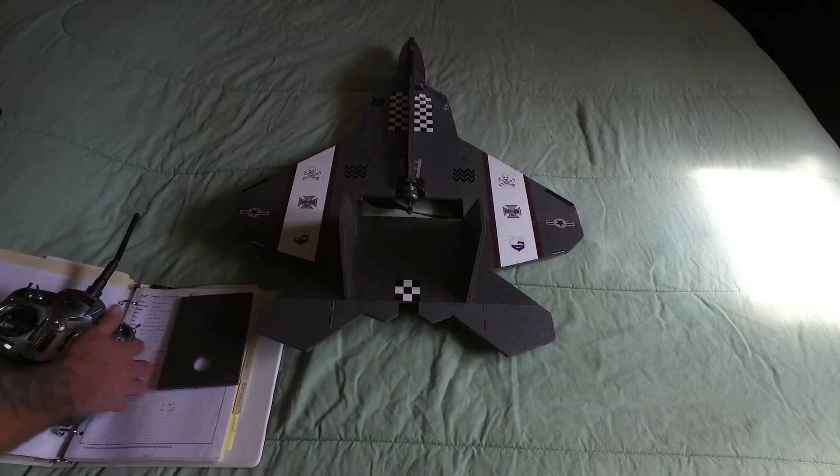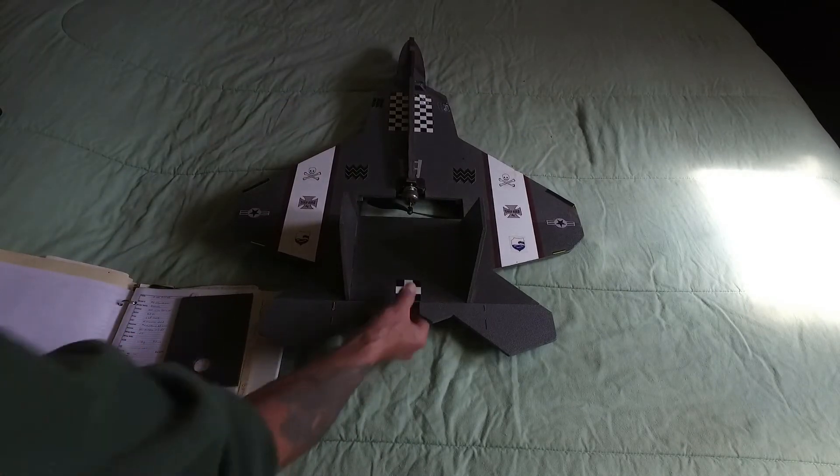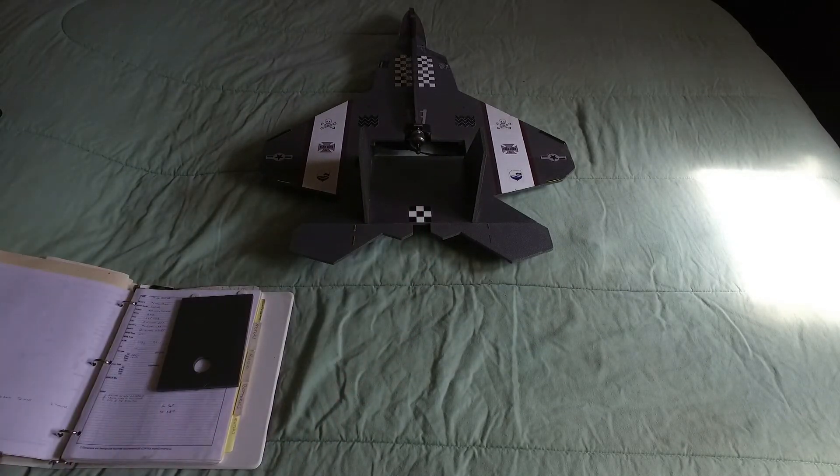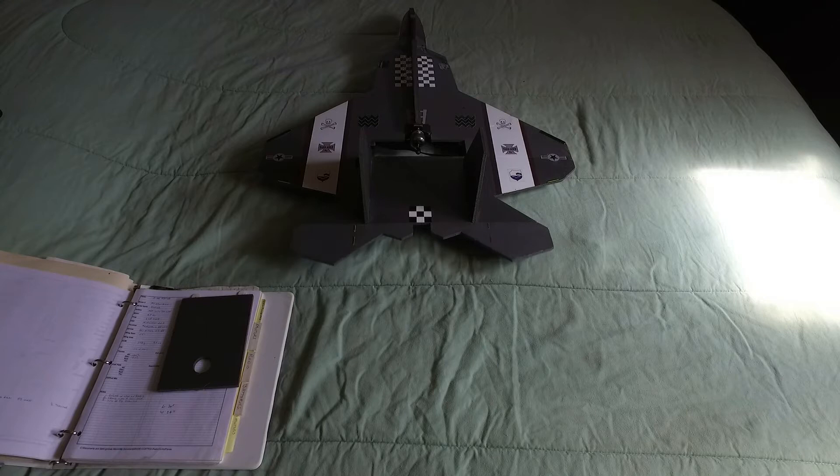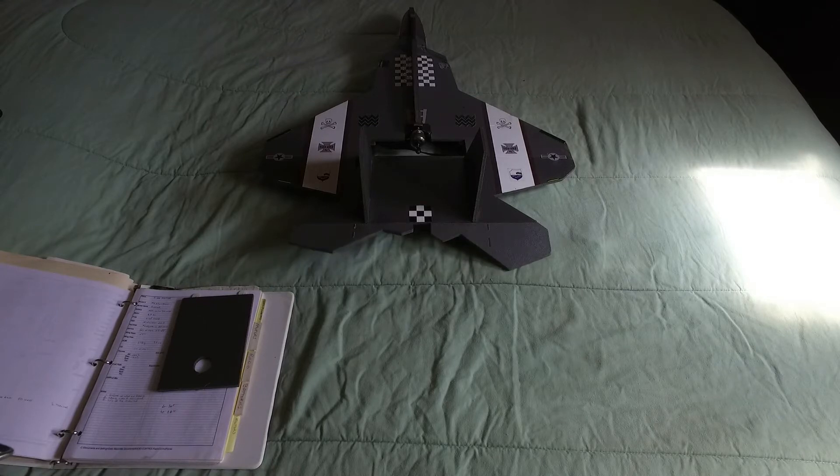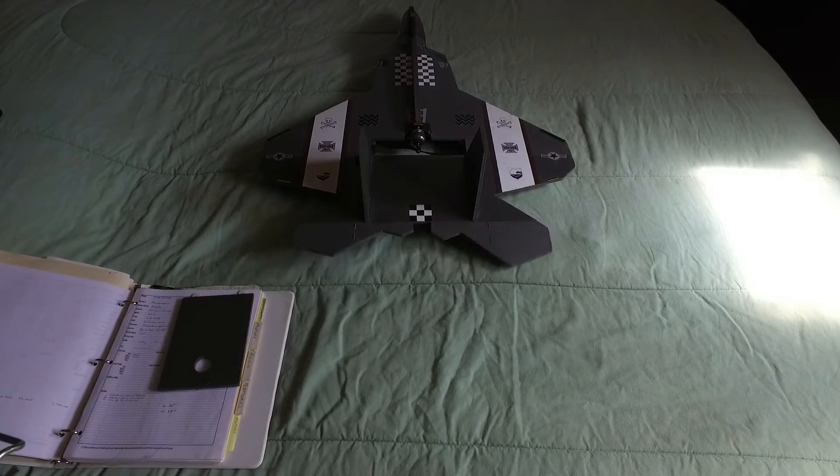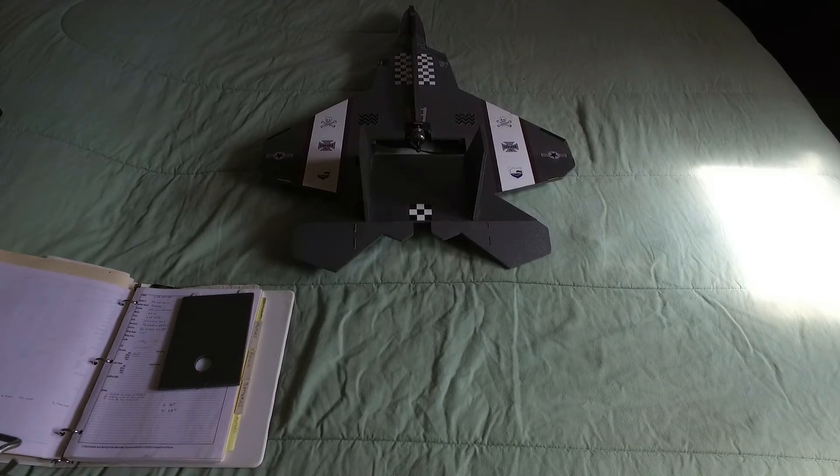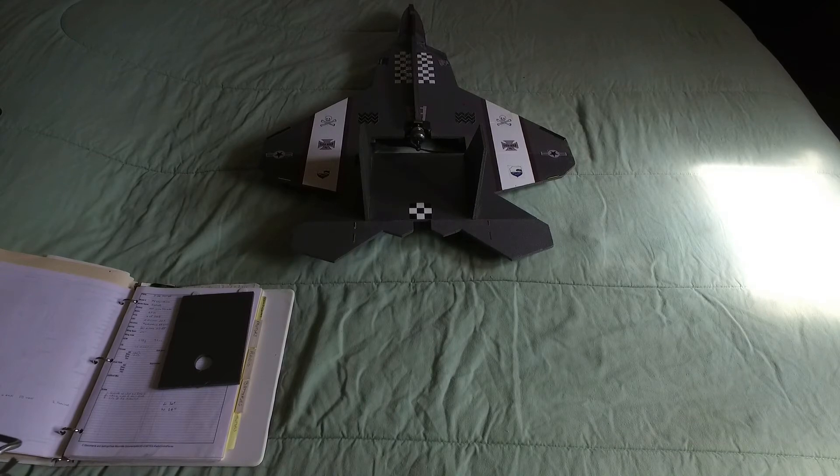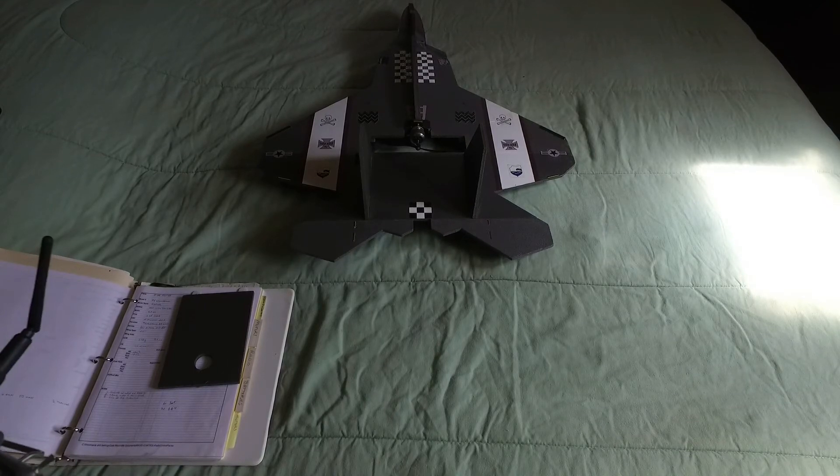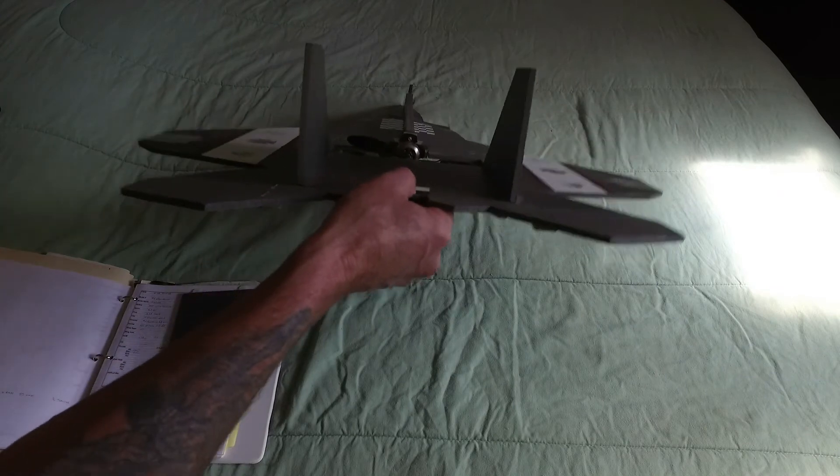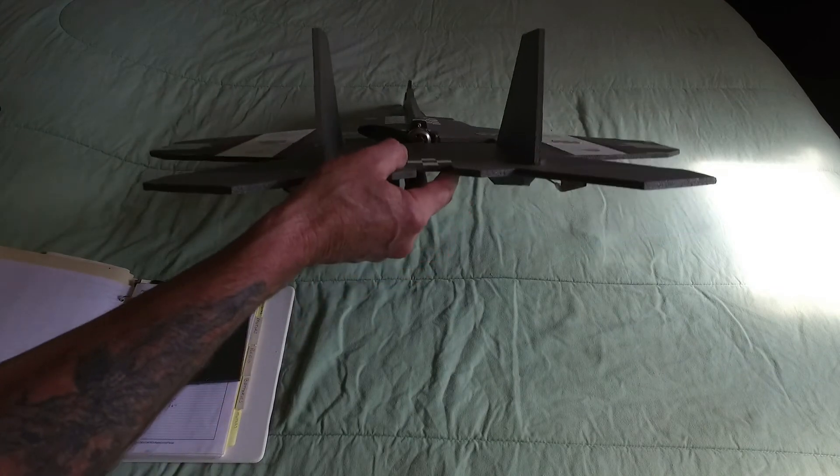So let's wave at you guys. Hi guys. Two-handed wave. And the motors, they are pretty powerful.